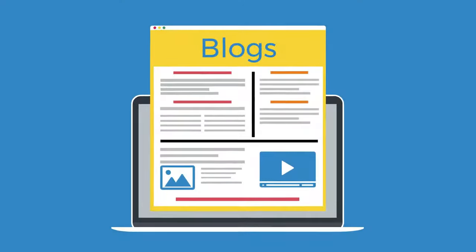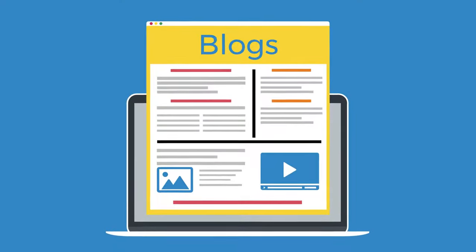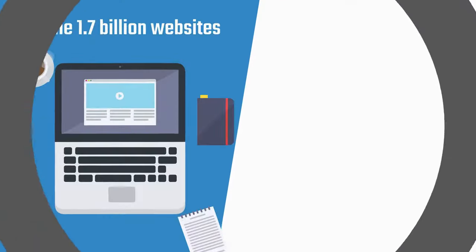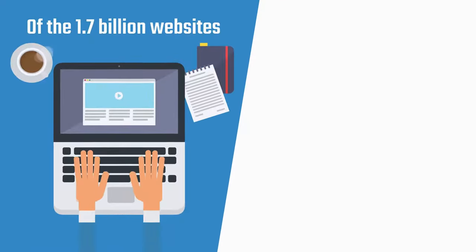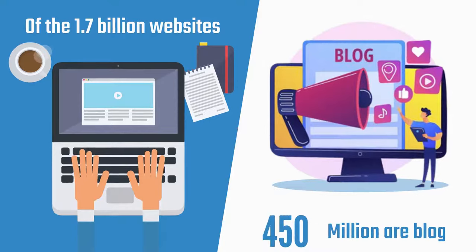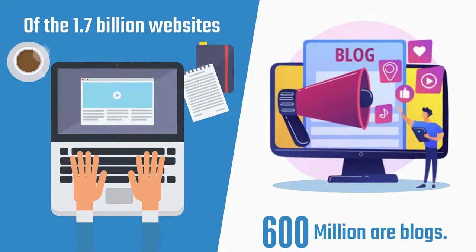It seems like everyone has a blog these days. Of the 1.7 billion websites, 600 million are blogs.